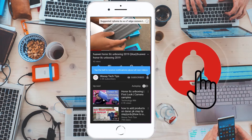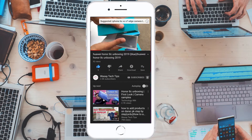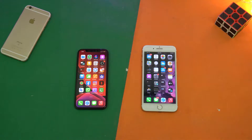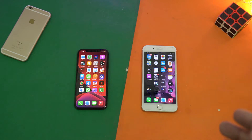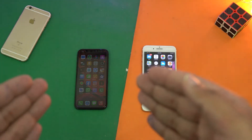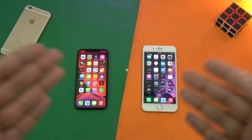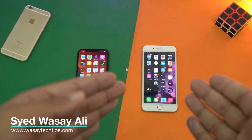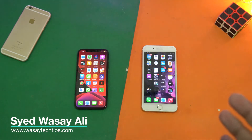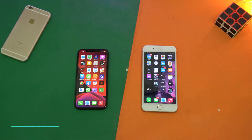Subscribe and press the bell icon to get notified for the latest tech videos. Hey, what's up YouTube, this is Wasse here. Today in this video I'm going to show you how you can transfer pictures or movies from one iPhone to another iPhone using AirDrop. Here I have two iPhones — one is an iPhone 7 Plus and the other is iPhone 10.